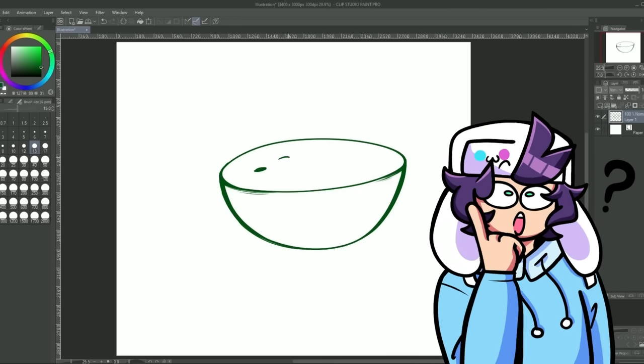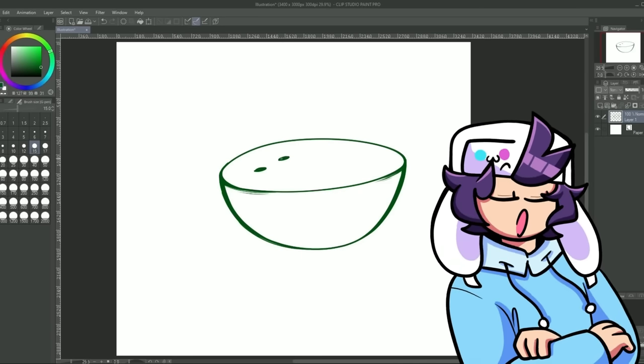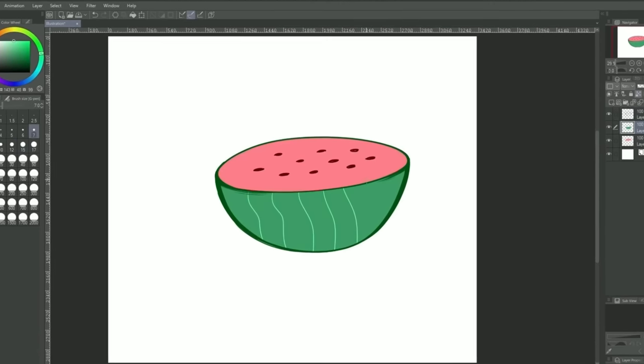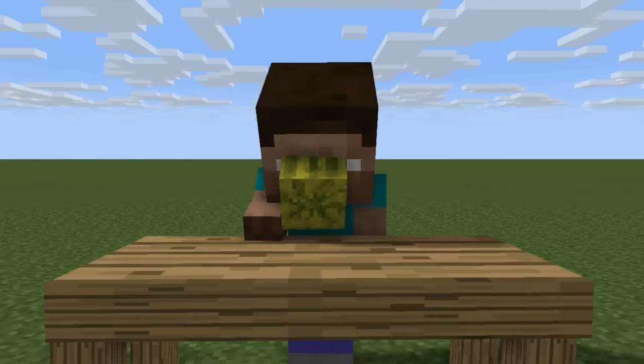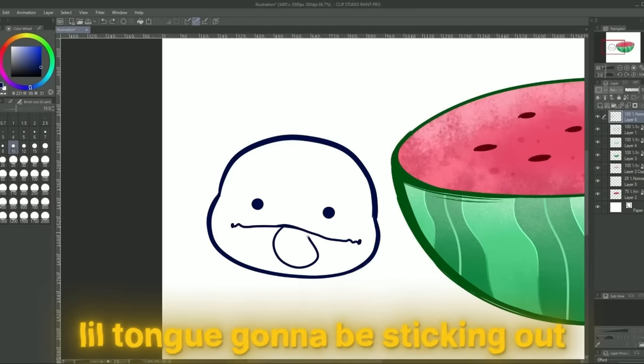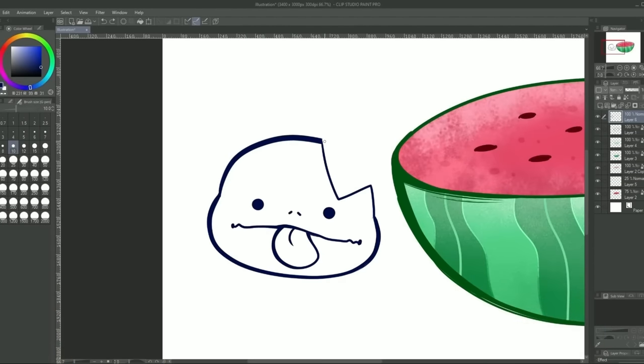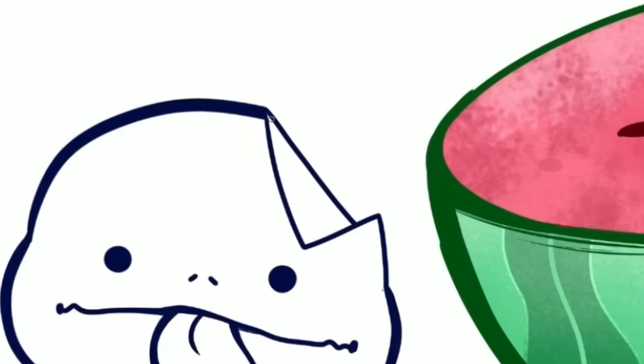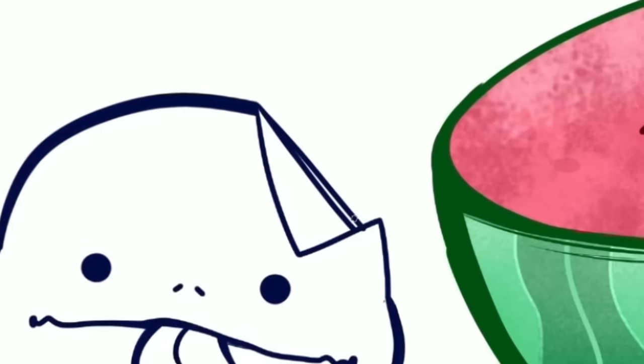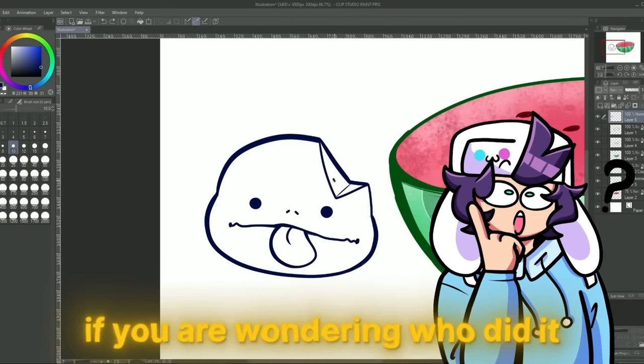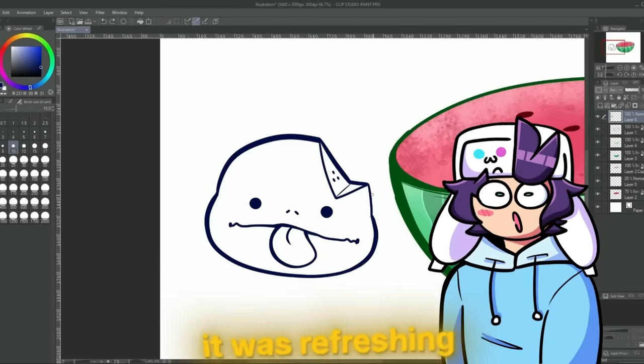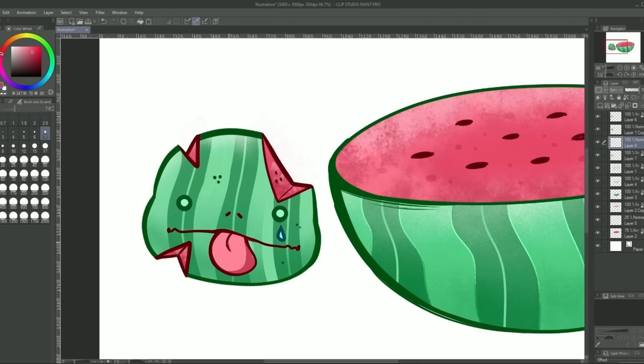I think about it I'm pretty sure I drew a watermelon in the last video. Well you know what, you can never have too much watermelon. Little tongue gonna be sticking out. Part of him is gonna be missing like a watermelon slice. If you're wondering who did it, it was me. I ate it. It was refreshing.